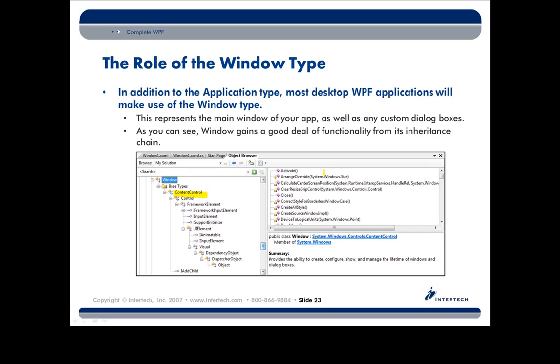So if you wanted to say, well, my button actually has an embedded stack panel, and in that stack panel I have some graphics, 3D animation, and text, you could put that inside of your button.